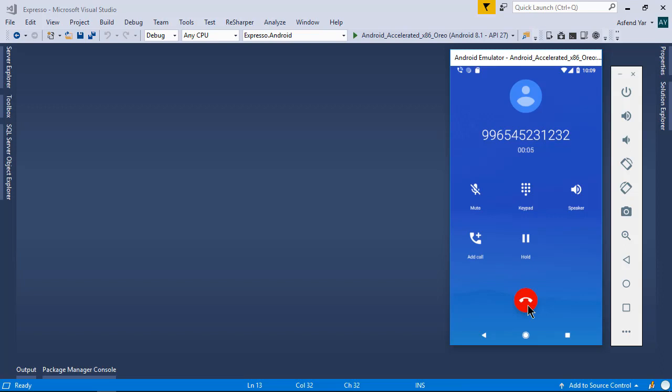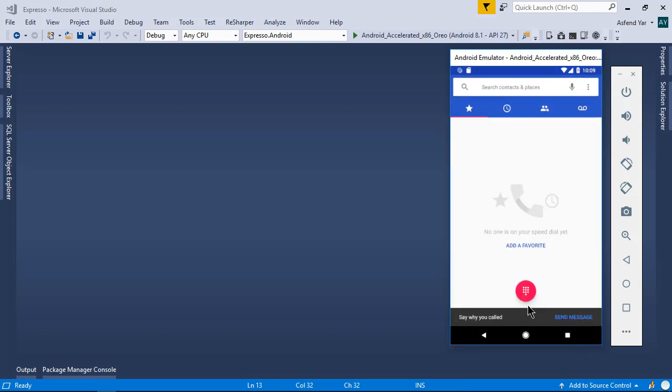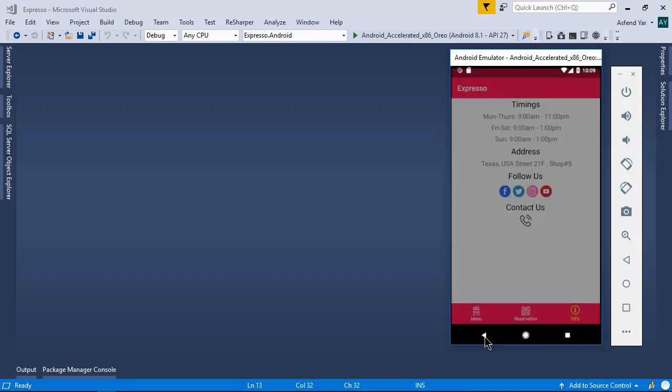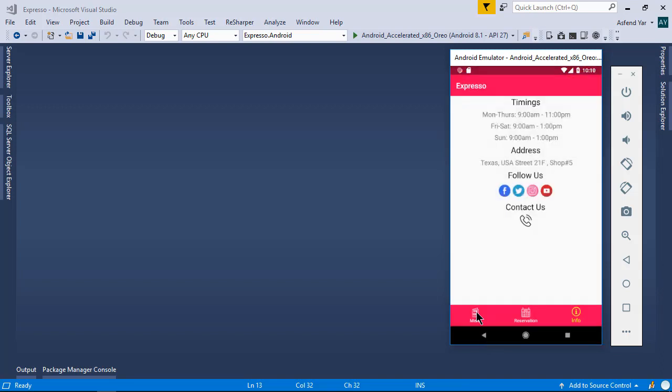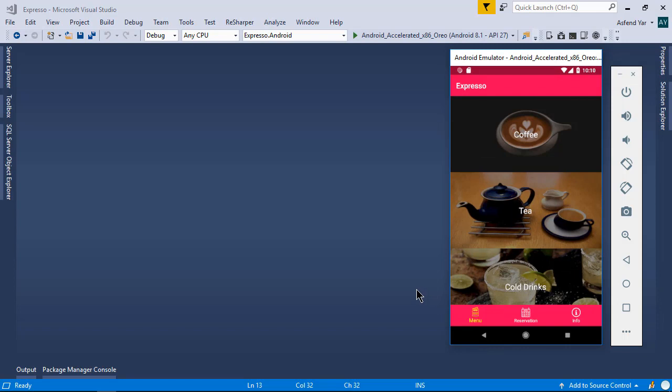That's the brief overview of this application. And there are a lot of other things that we will cover in this course. So are you excited to build this application with me? I hope you are. Then, let's begin.